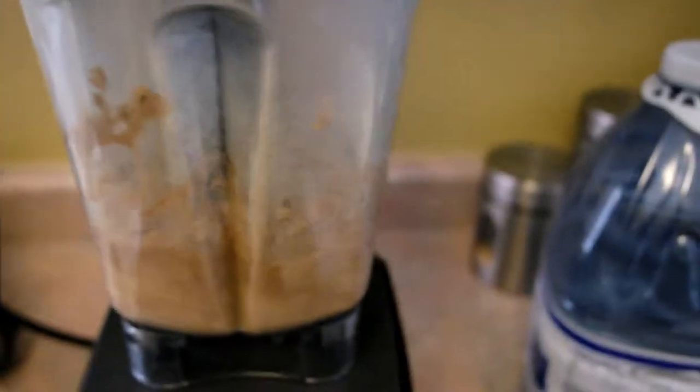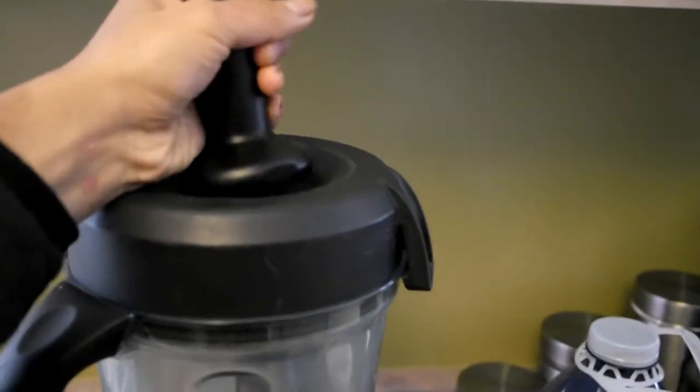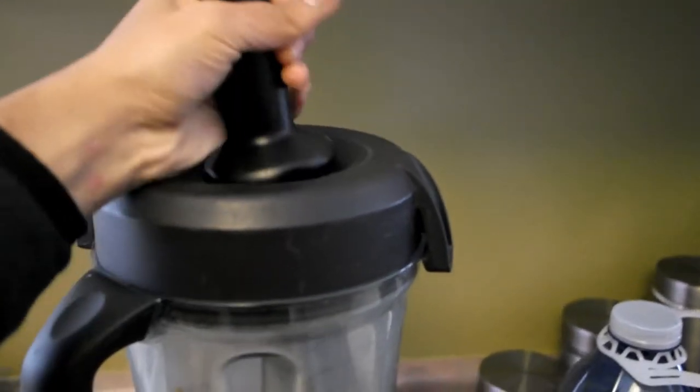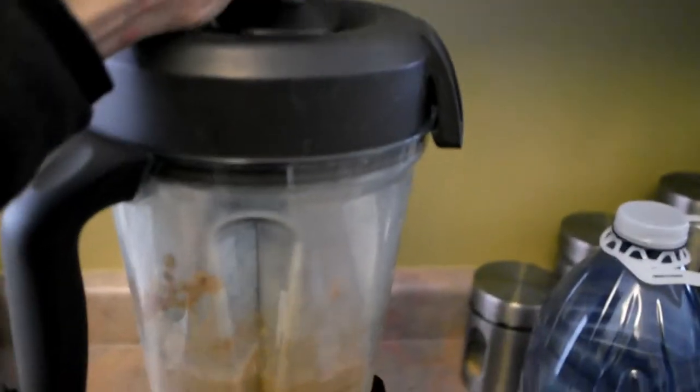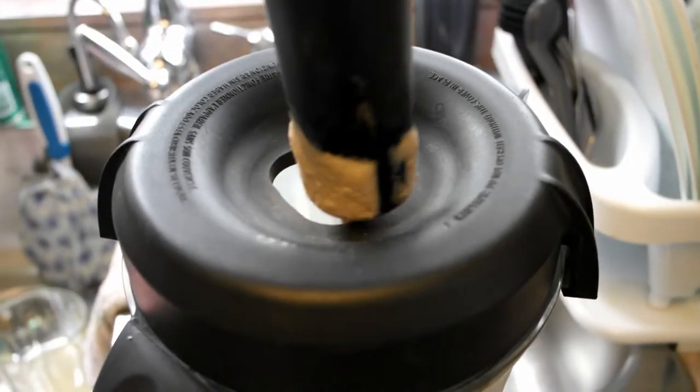Take the tamper and press down so all the frozen bananas have been broken up enough to be caught by the blade. Look at that.